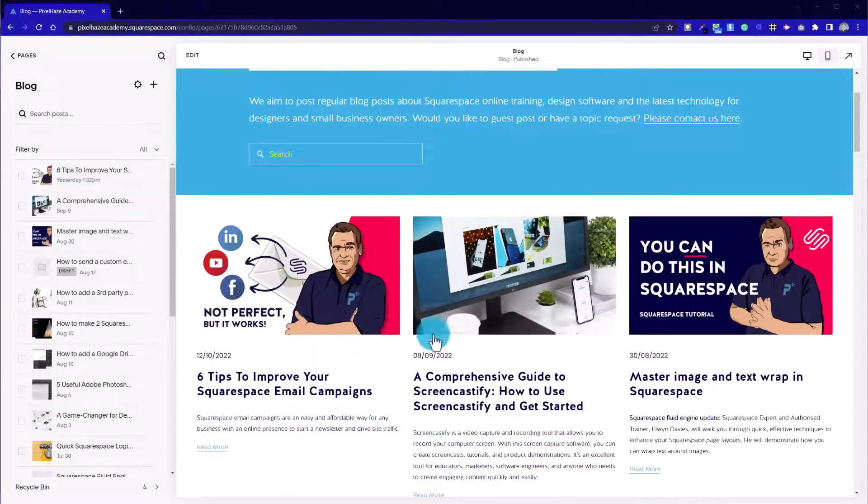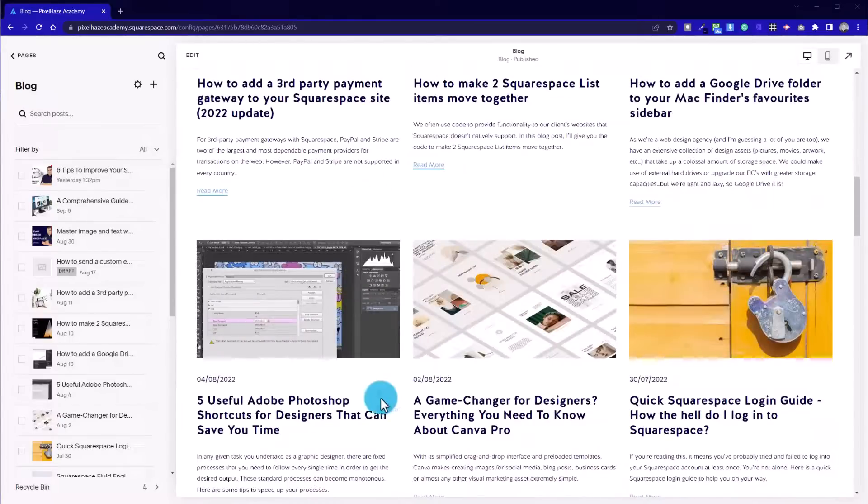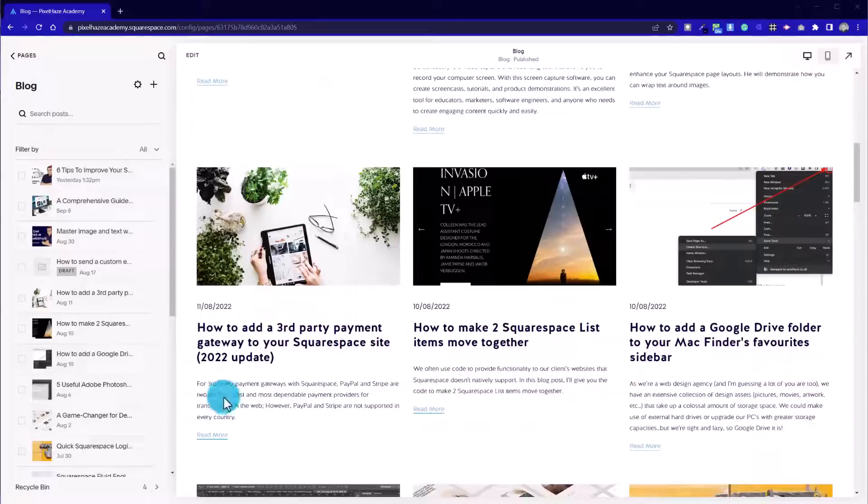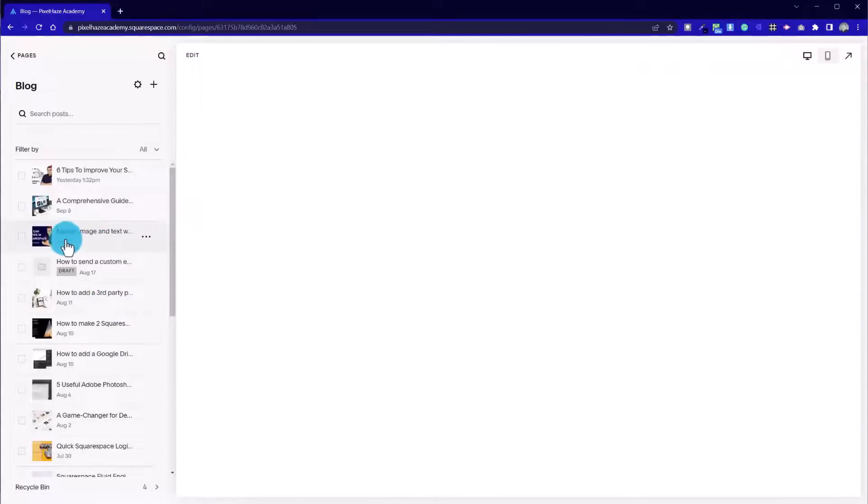I've picked the Pixlays Academy admin area just to show this example, and we've got quite a few blog posts on here already. So let's have a look at some of the more recent blog posts that we've added in.